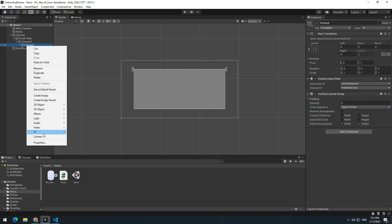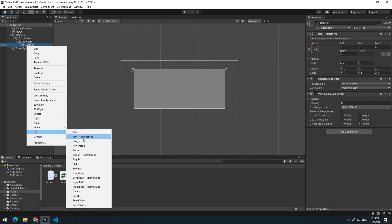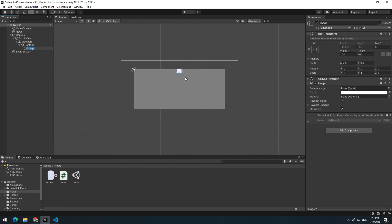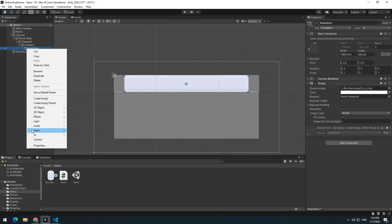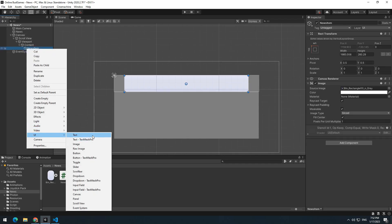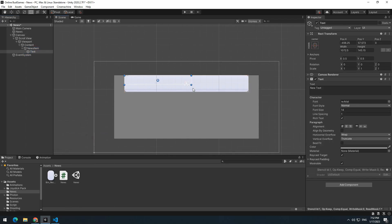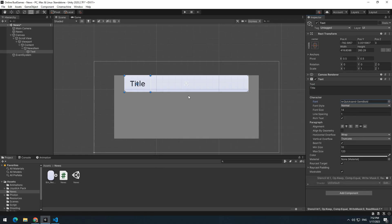Right click on content, create an image. Our news are going to display in this image. Name it NewsItem. Right click on NewsItem, then create 3 text called title, text and link, and place them as you want.